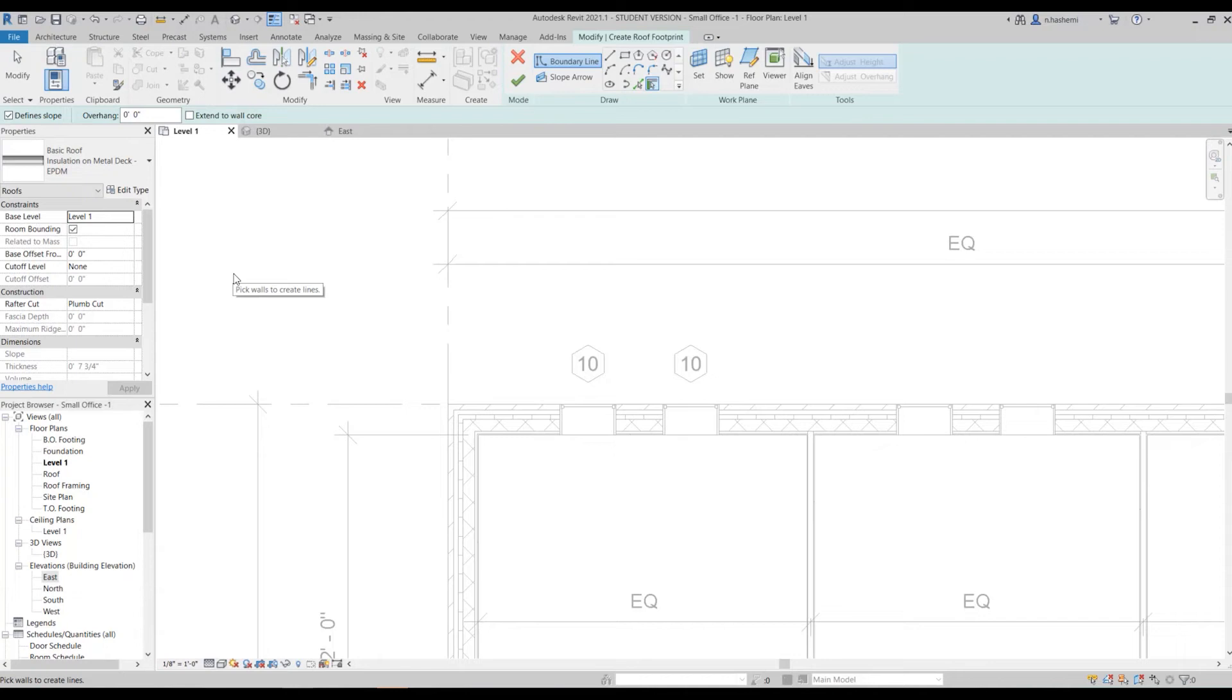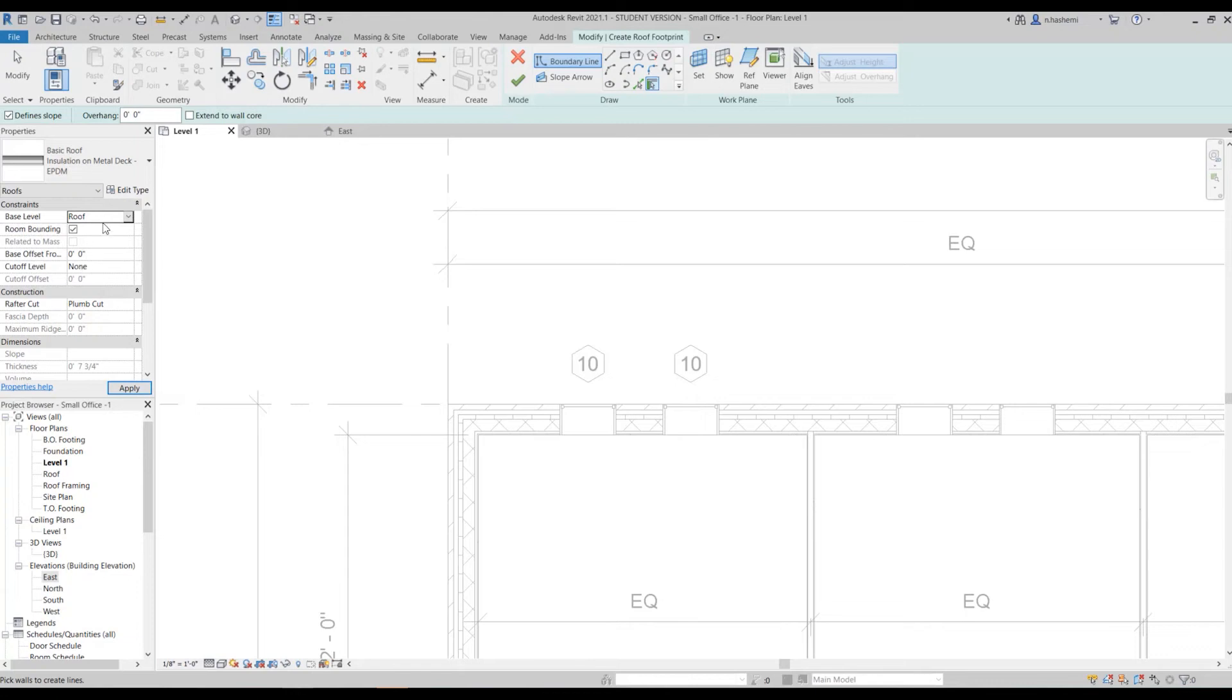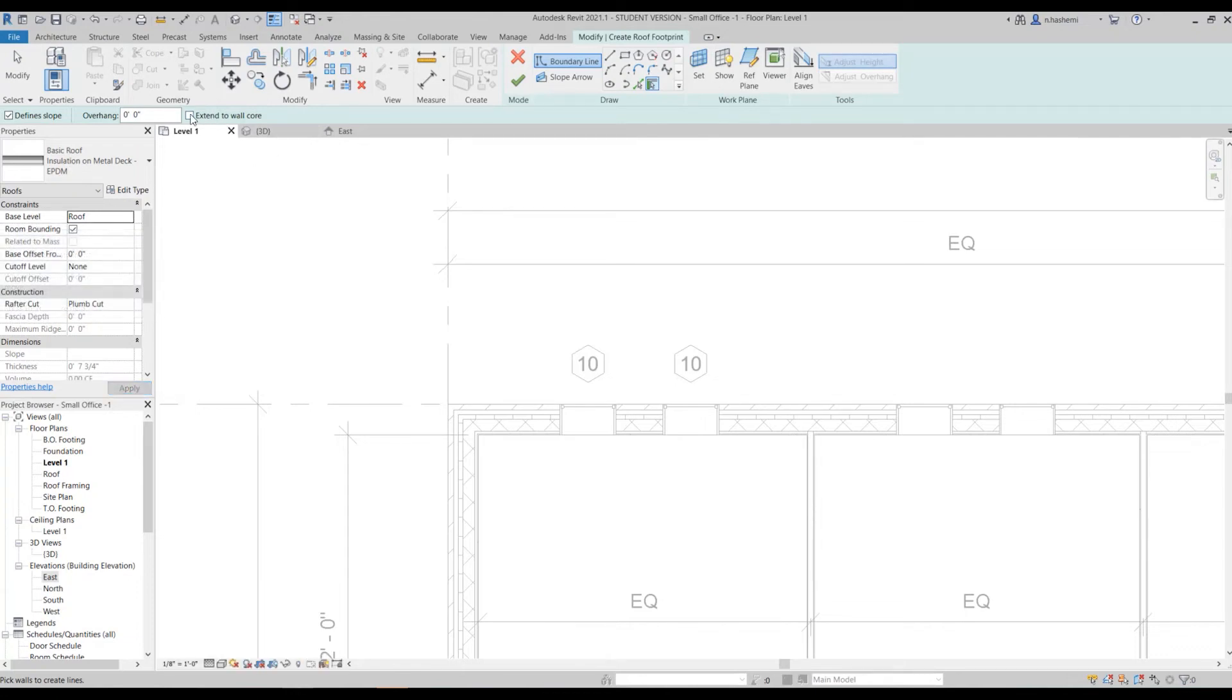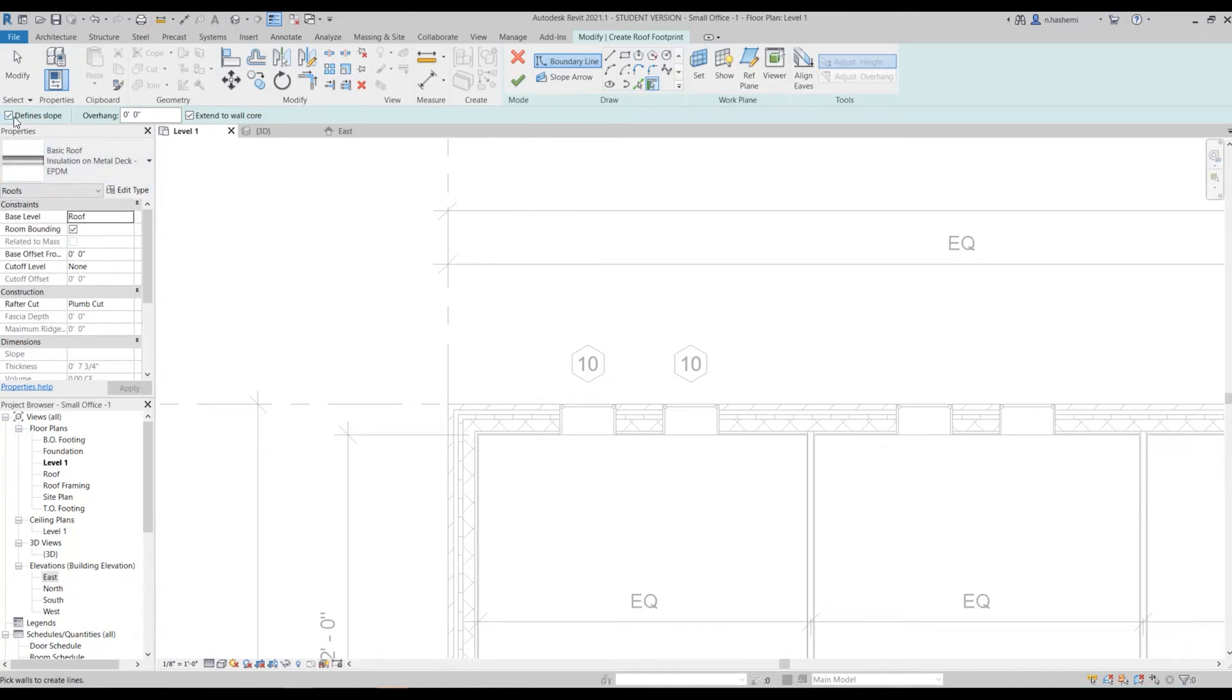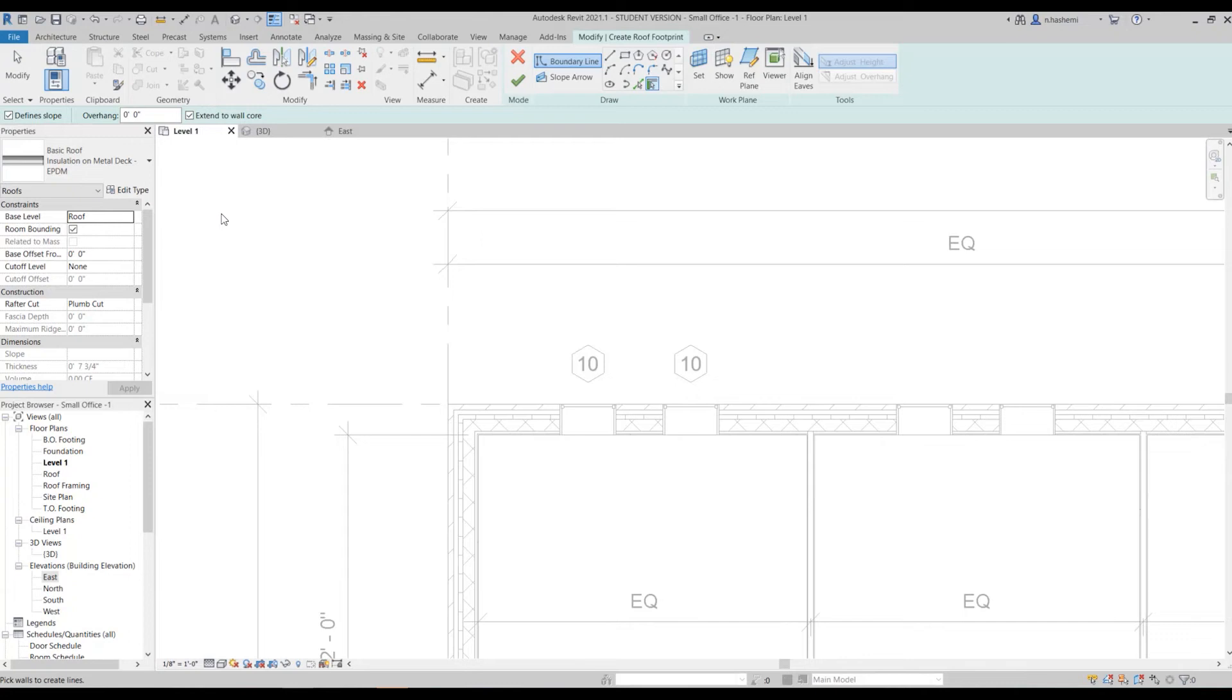There are some important things here that you need to pay attention to in creating roofs. First, in properties palette set the base level to roof. Second, check this box extend to wall core. Make sure to do these two. And if you want your roof to have slopes then you can have this one checked, but if you don't want that then just uncheck it. For now let's try what it looks like when we have the slope.